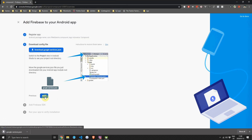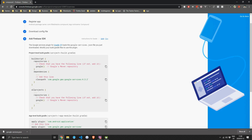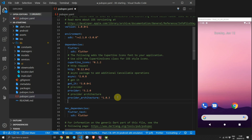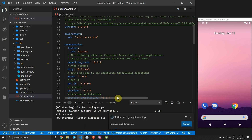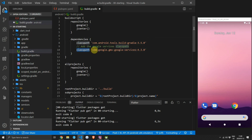The google-services.json file gives you access to your Firebase project from within your Android project. Head over to the code and open the pubspec.yaml file to add the firebase_auth package — we'll use version 0.15.3. Once downloaded, open the build.gradle file in the android folder and under dependencies within the build script object add the Google services classpath dependency using version 4.3.0.